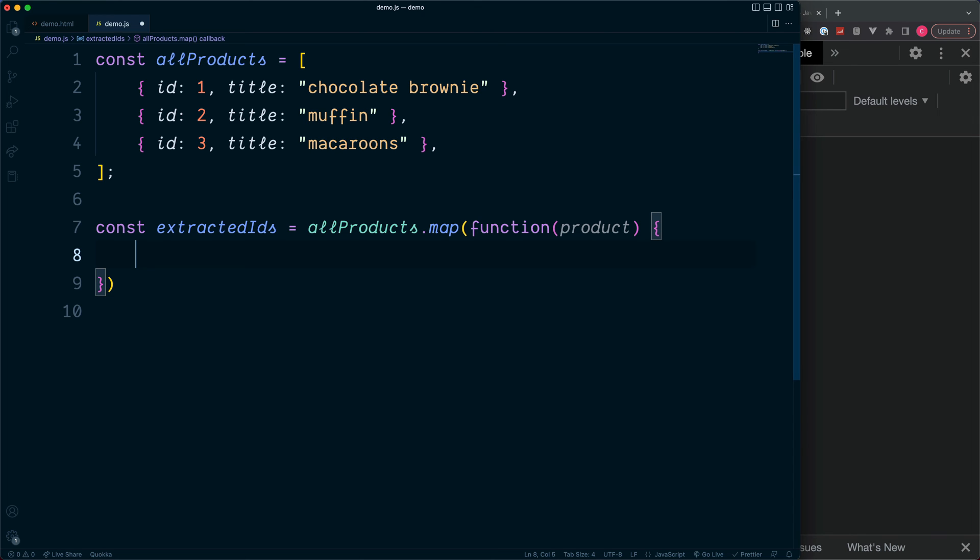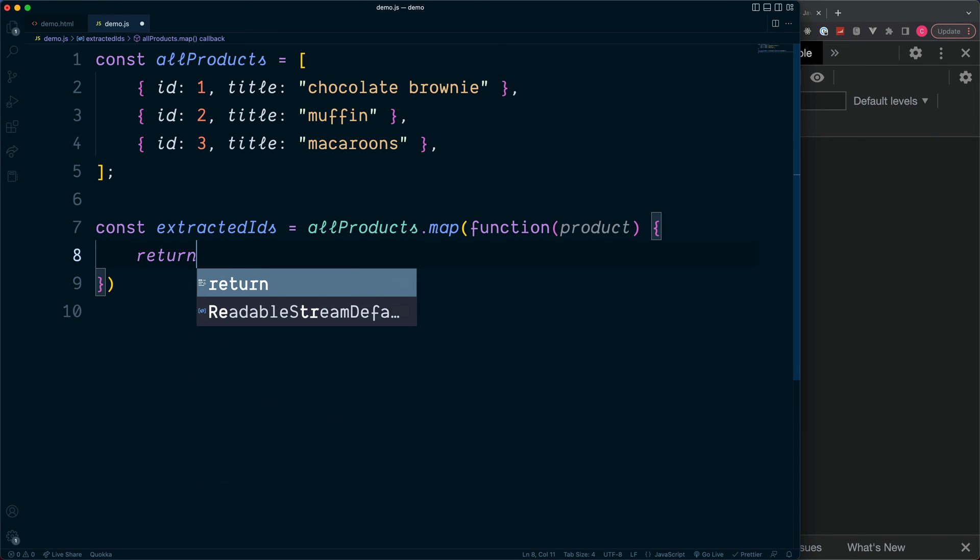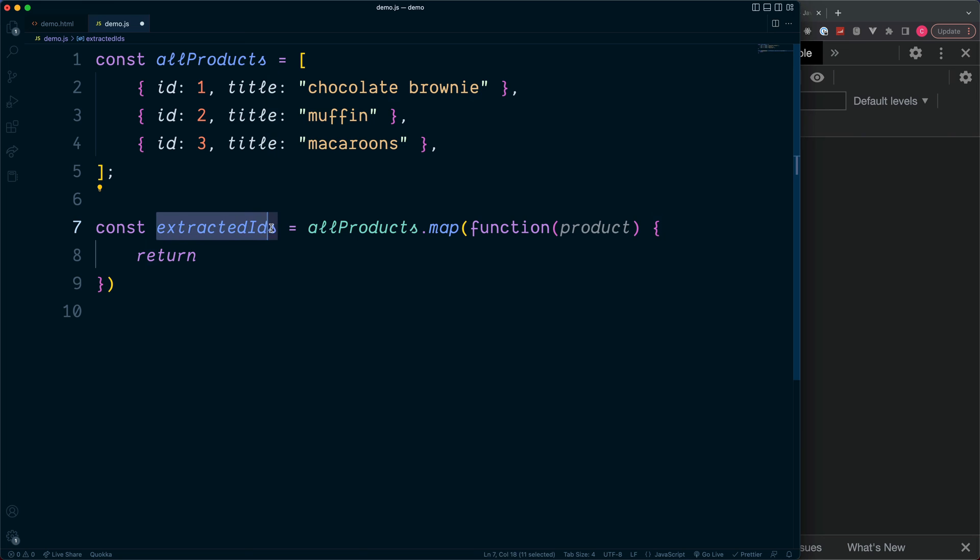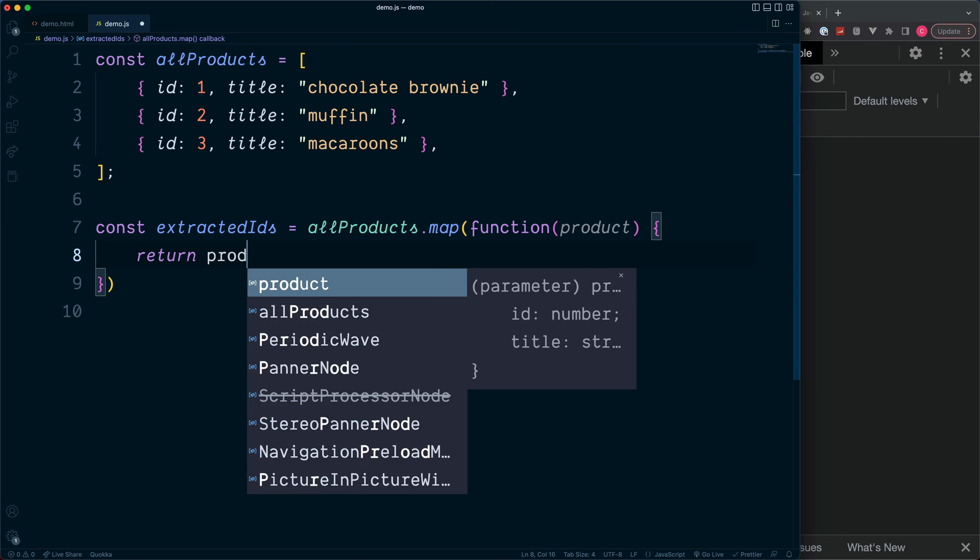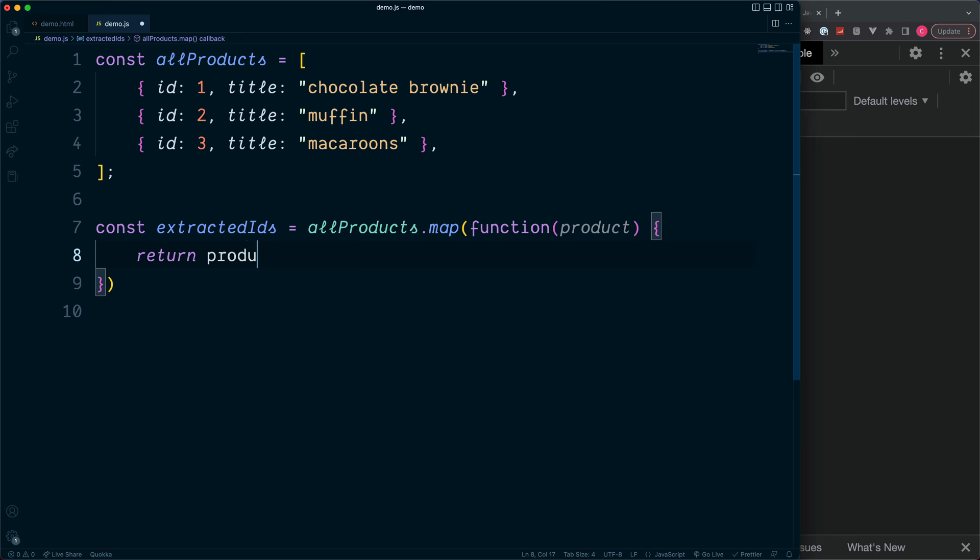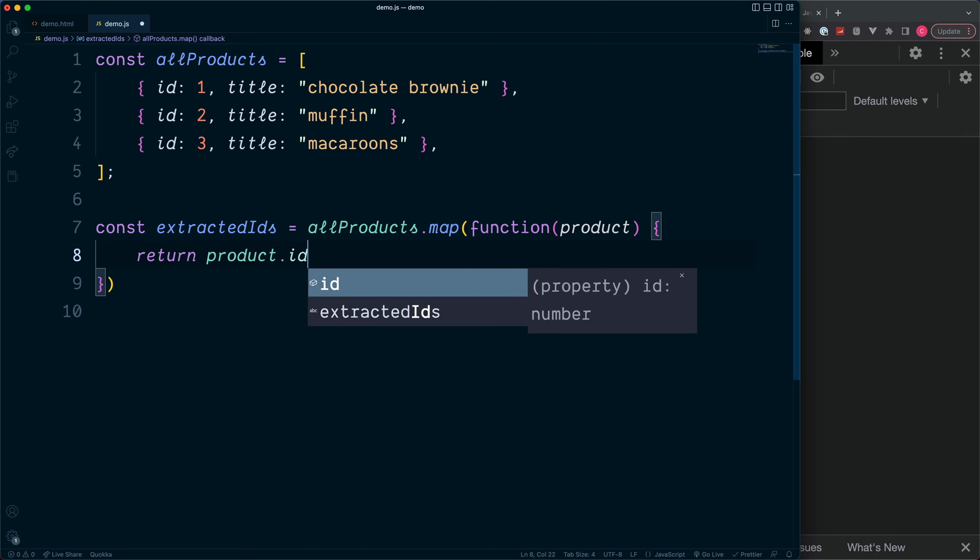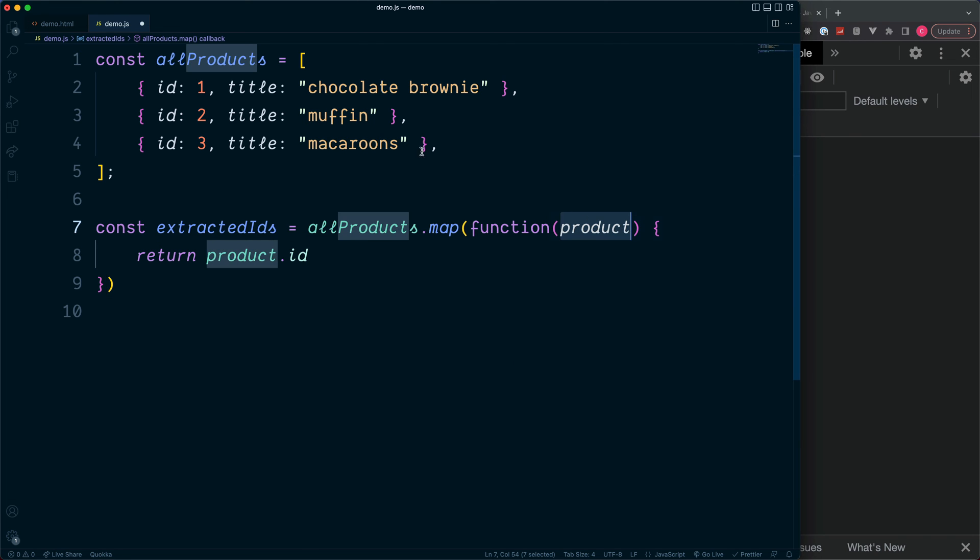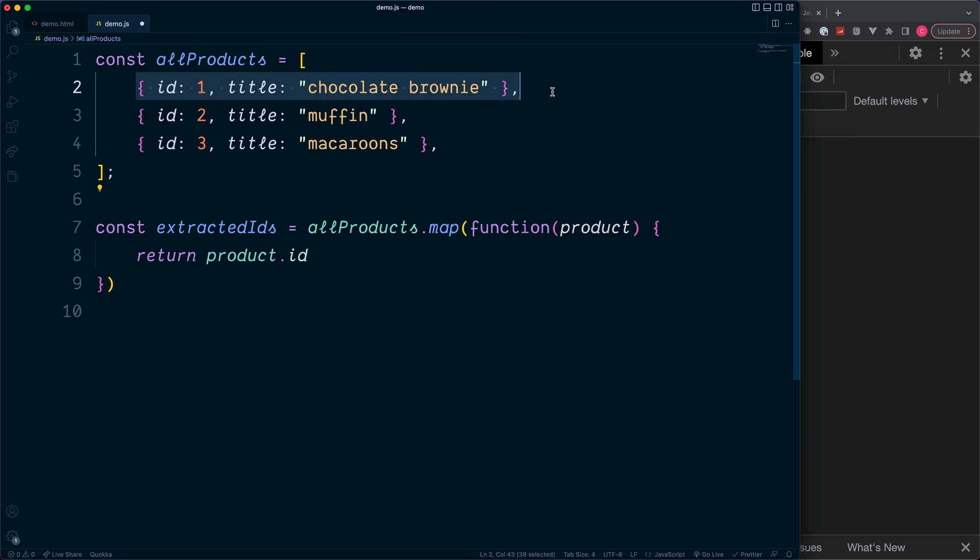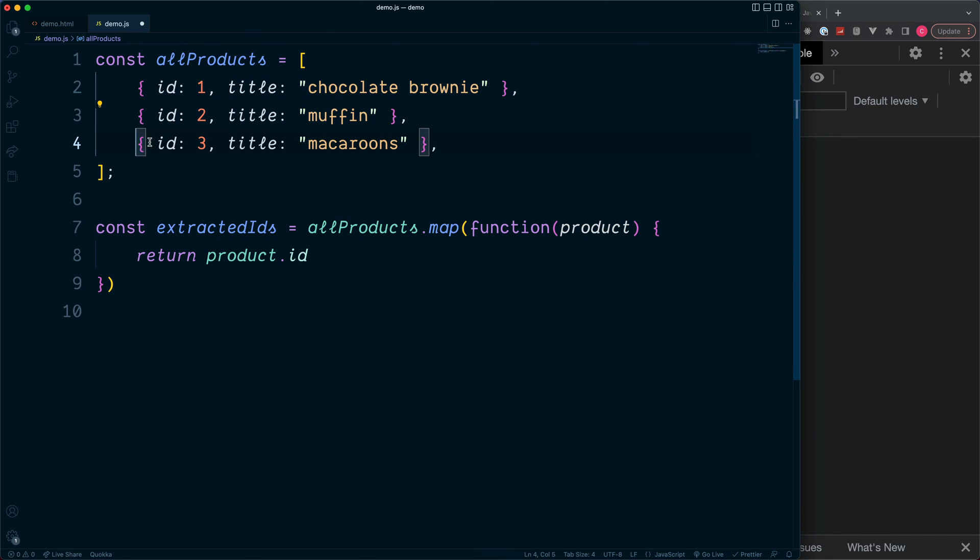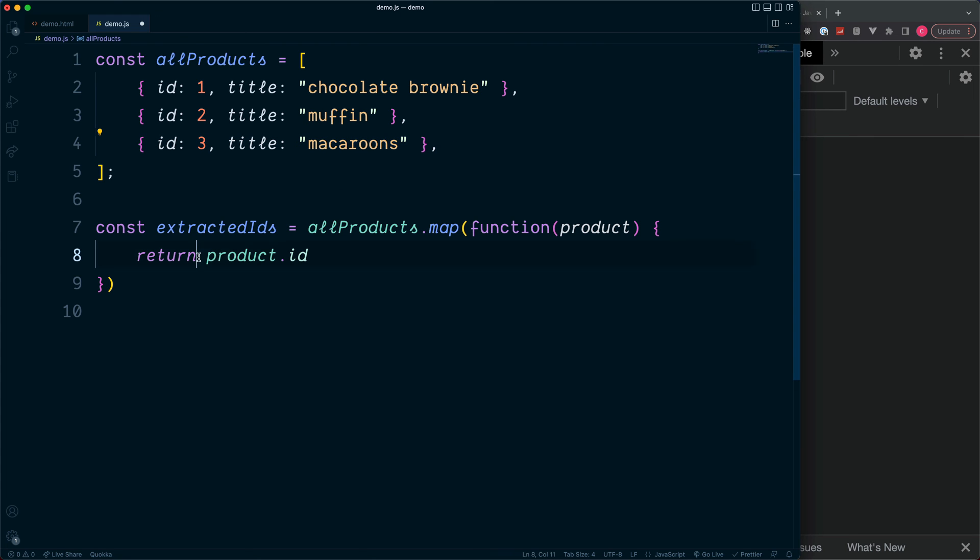And then all we want to do here is to return a new value which we're going to be storing inside of this constant. So in our case we want to return the product.id. Just to clarify, the product is the full object, such as this one on the first loop, this one on the second loop, and this one on loop number three. And then we filter down this product to only return the ID.